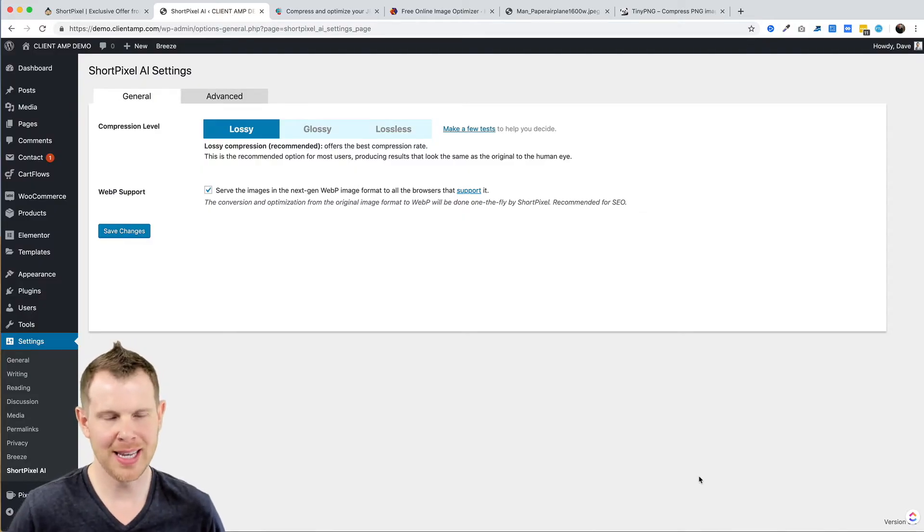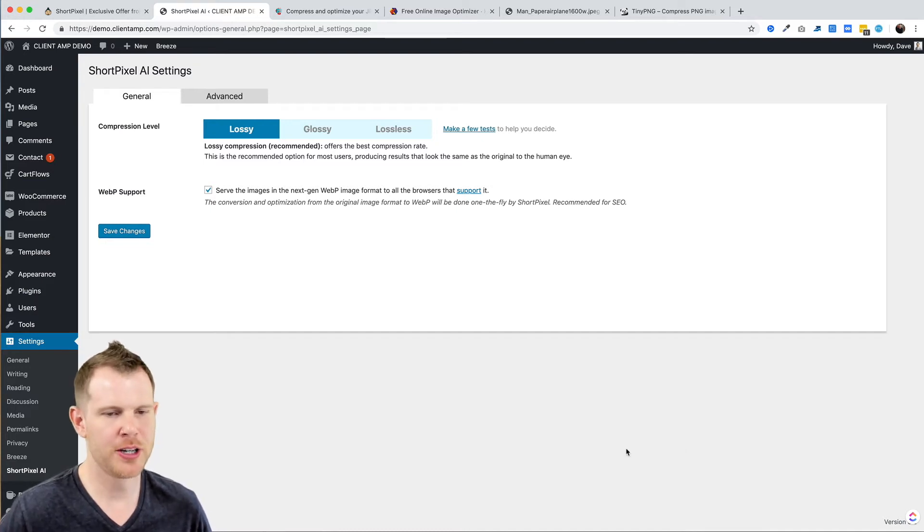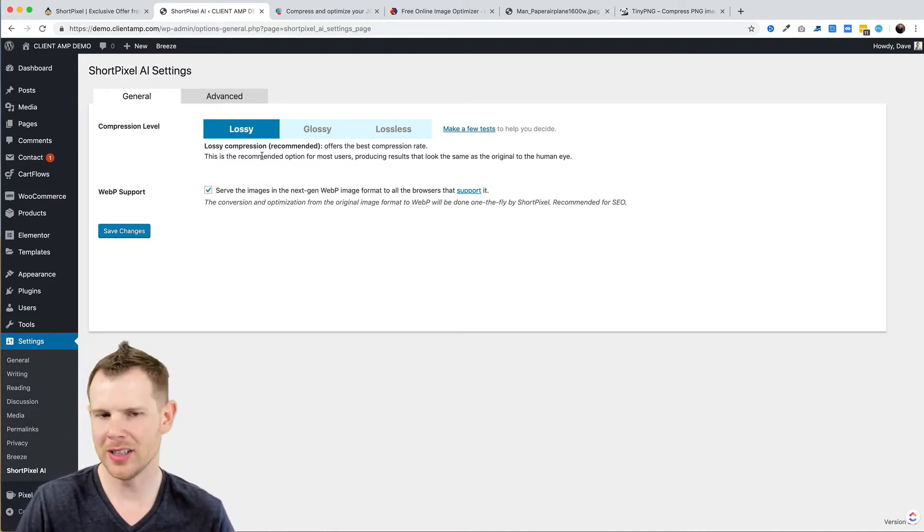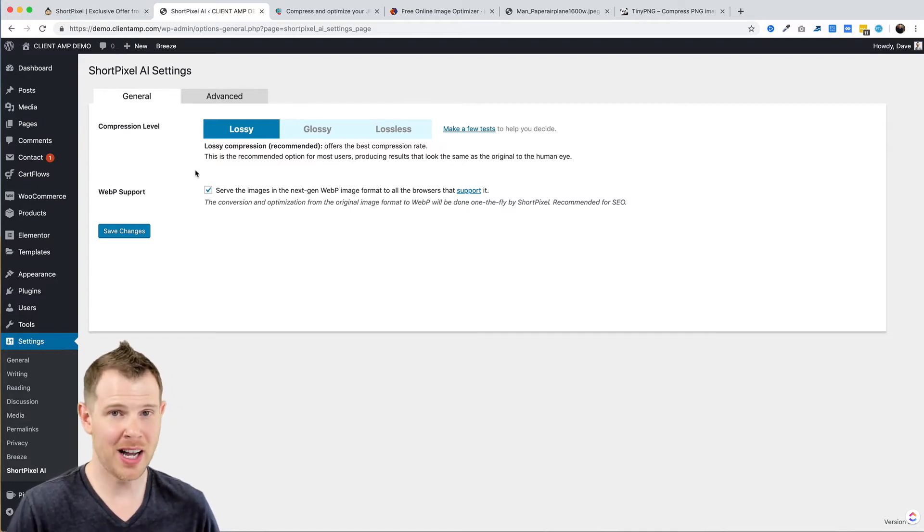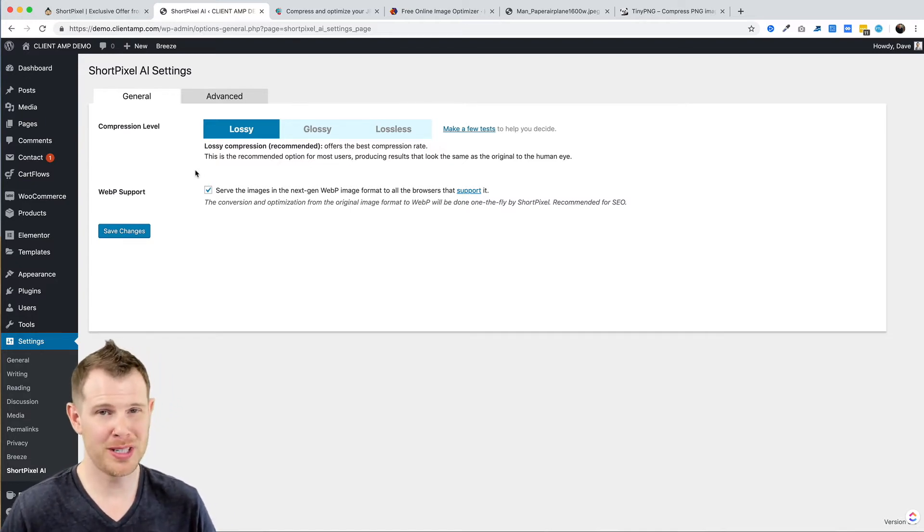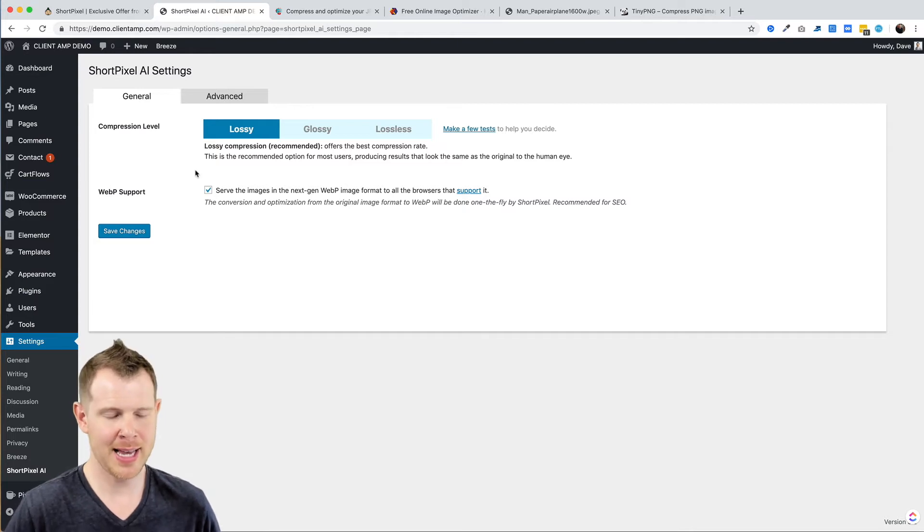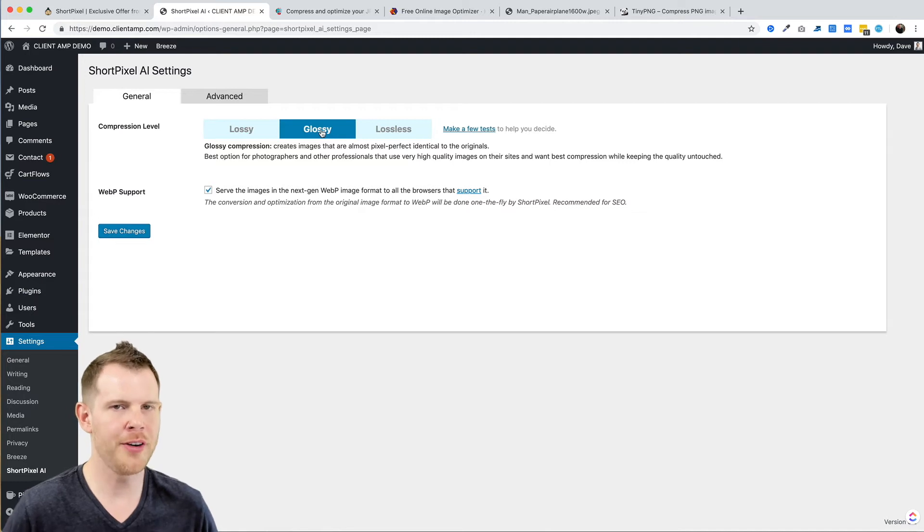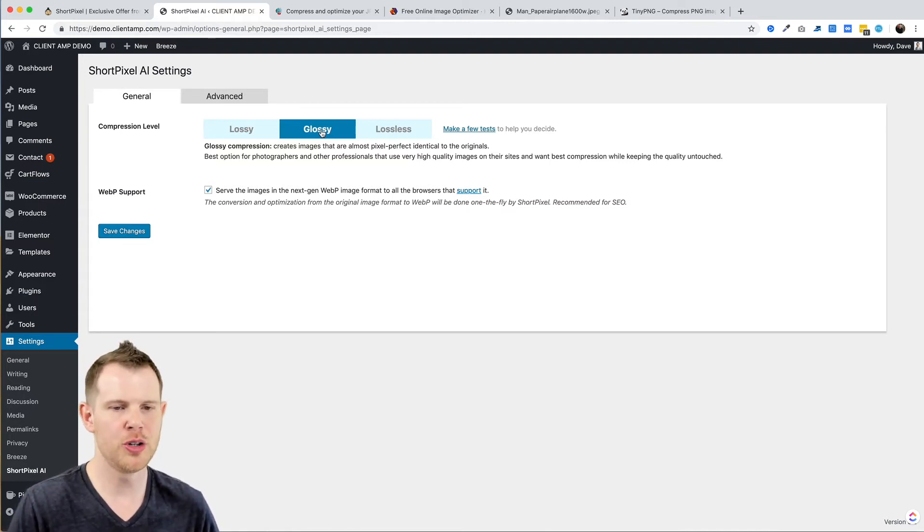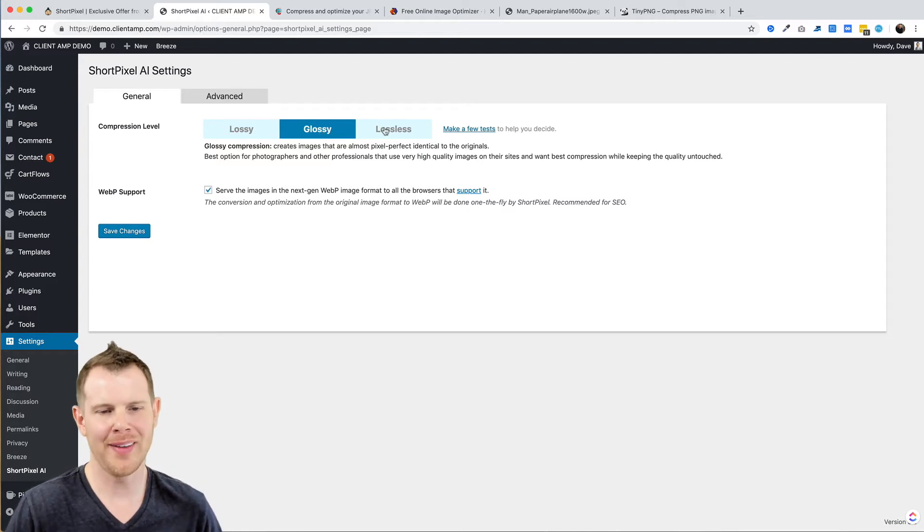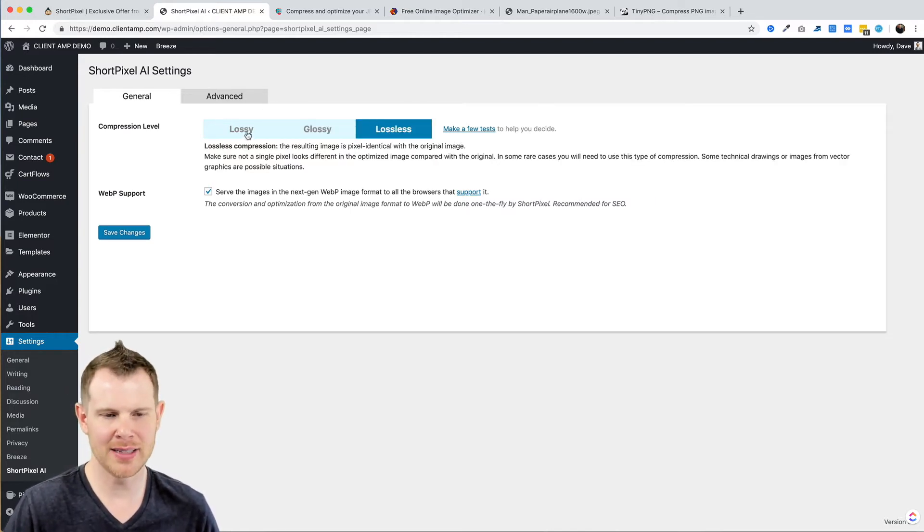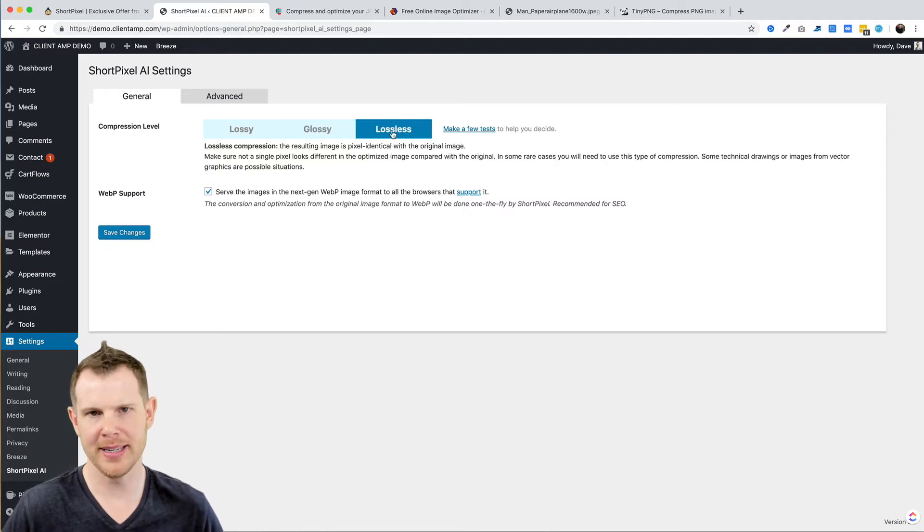Once you've got the plugin installed, setting up is super easy. You're going to choose between one of their three flavors of compression: you have a Lossy compression, which is what we saw in the web interface, so that's going to be the most destructive but also provide you the smallest file size. It's what they recommend for most web users. If you do photography or other images that are more sensitive to any sort of distortion, you can choose either their Glossy setting or on the high end their Lossless setting.